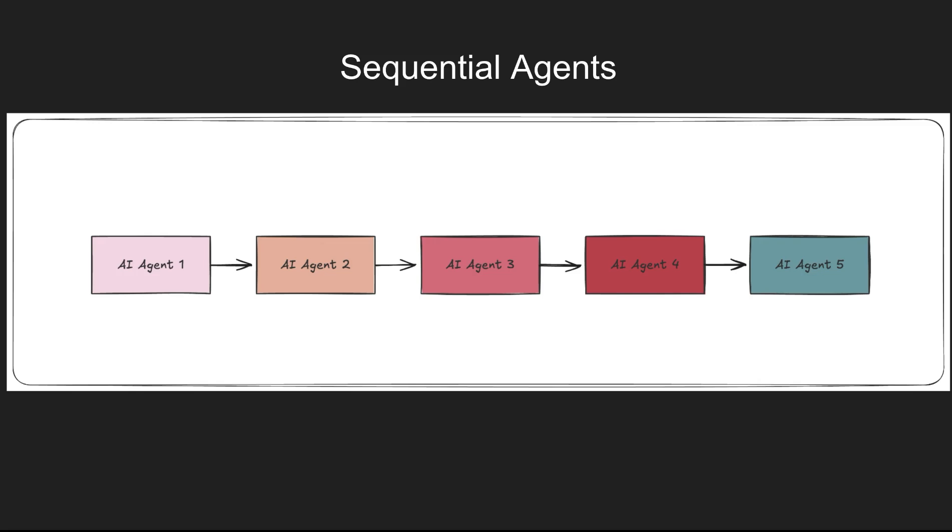For sequential agents, we have a sequence where one agent performs a task and sends the results to the second one, and then that sends to the third one and so on. Each agent in this chain has unique abilities and access to tools that it can utilize for that particular task completion. The benefit of this arrangement is that each agent can perform a task in a secluded manner and then send the results over to the next one.